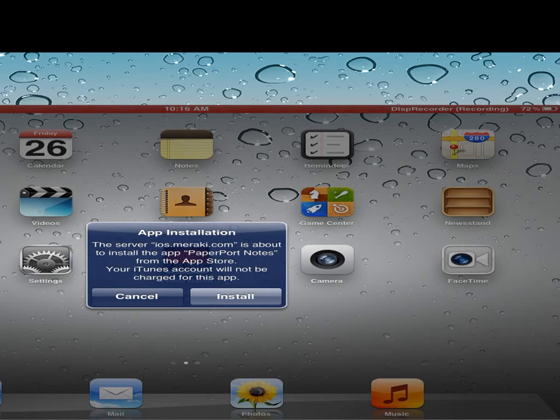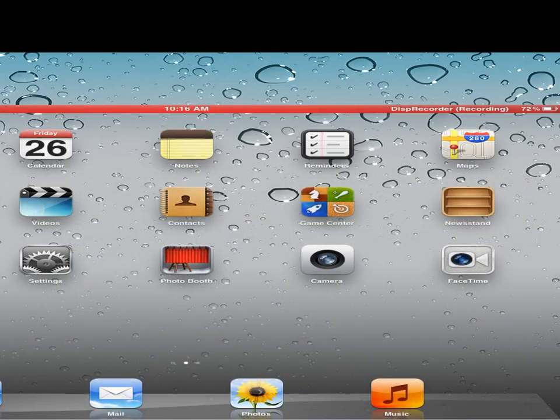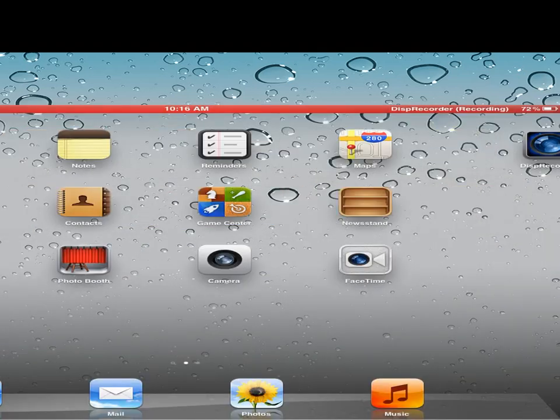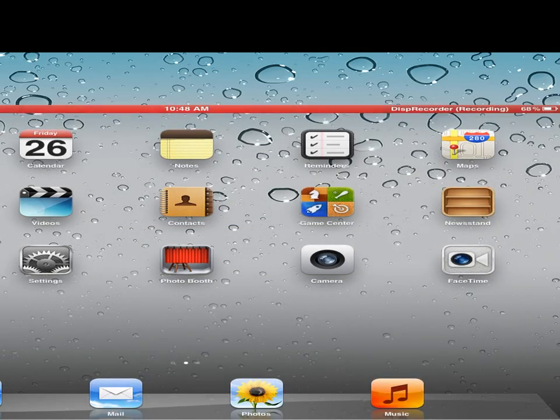So I can hit install or cancel. If I hit install, it's just going to ask me for my iTunes password. And so I'm really pretty excited that this Meraki mobile device manager will work out.